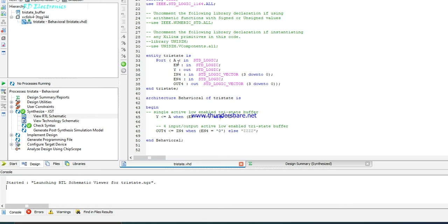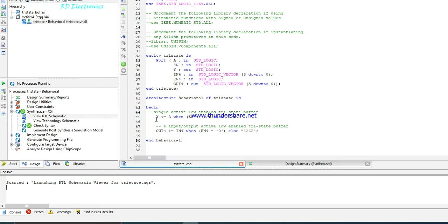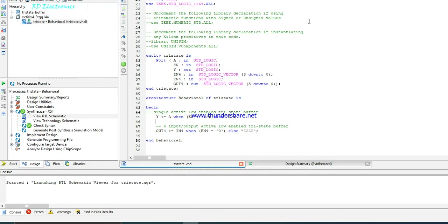Here is the VHDL code for the four-input tri-state buffer. The ports are: input A, enable, and Y for the single tri-state buffer; and in_four, enable_four, and out_four for the four-input buffer. The logic assigns Y equal to A when enable equals 0, otherwise high impedance state.